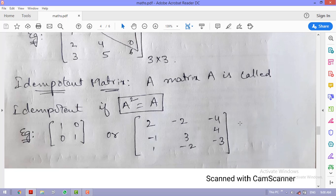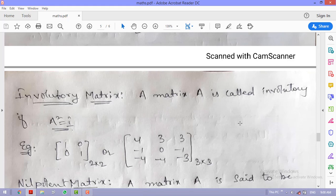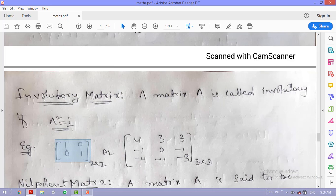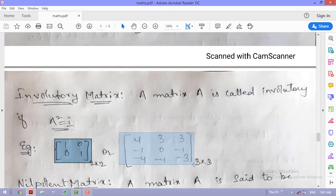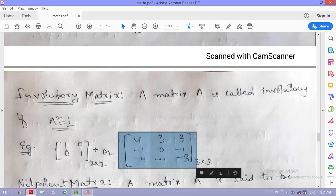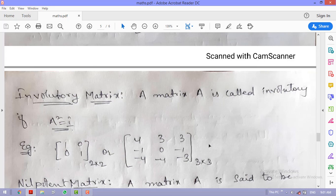An involuntary matrix is one where A² = I, the unit matrix. When you multiply the matrix by itself the result is an identity matrix. For example, the unit matrix of any order satisfies this, as does the matrix [4 3 3; −1 0 −1; −4 −4 3] — multiplying it by itself gives a 3×3 identity matrix.